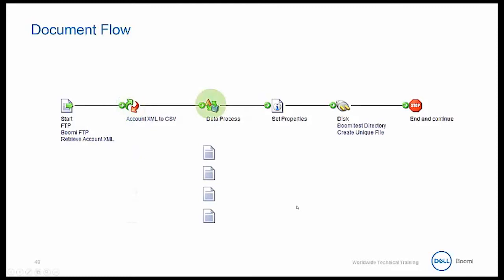Next, our documents have the data process shape applied to them. In this example, the four documents will be combined into a single document. Because of the data process shape, the four account documents, each with a single record, are now in a single batched document, consisting of four records.